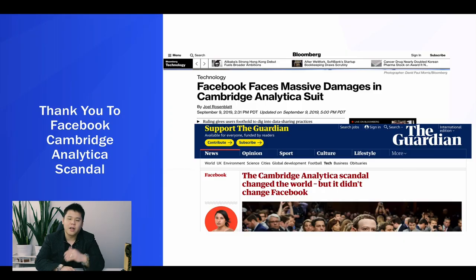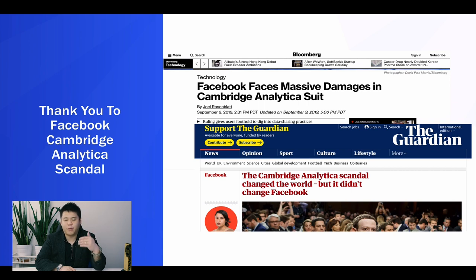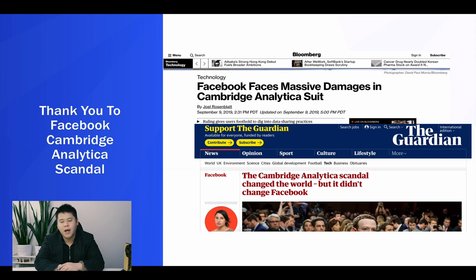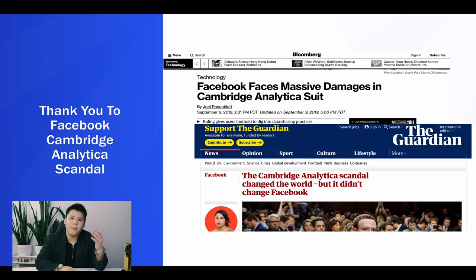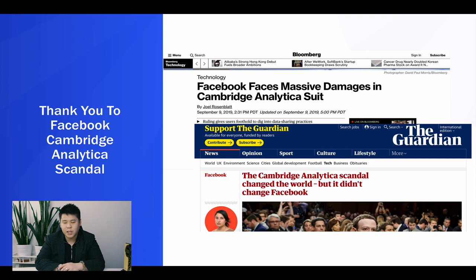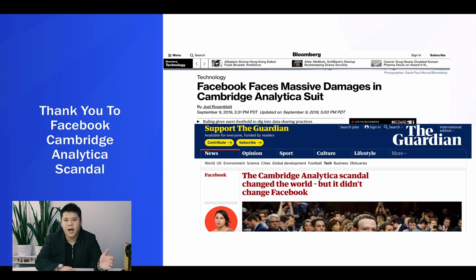First of all, we need to thank Cambridge for the entire Facebook scandal. If this never happened, we wouldn't be able to use this strategy, which is completely free for advertisers. Because of this incident, Facebook was forced to be transparent and has done a lot of updates — so as consumers on Facebook, we can now see exactly what these Facebook pages are advertising, which gives us as advertisers a complete advantage.